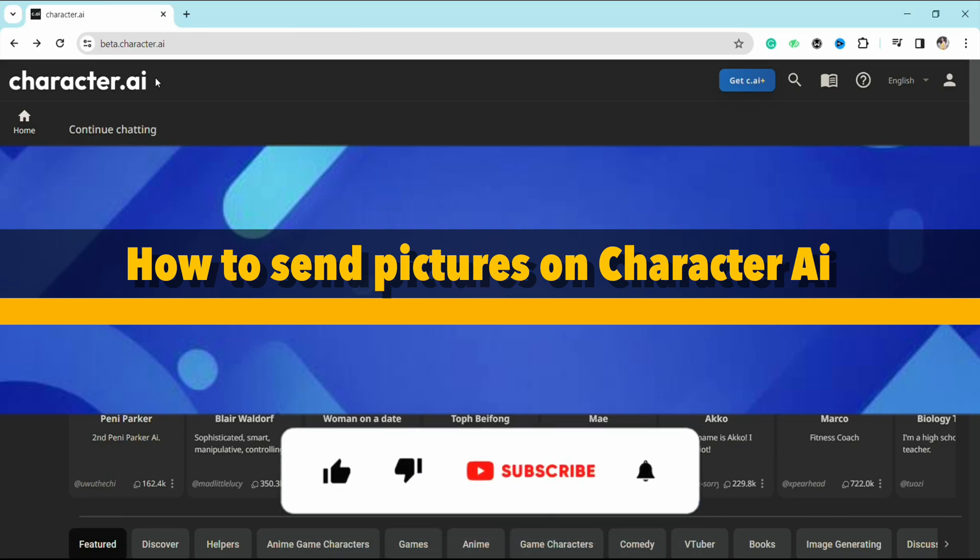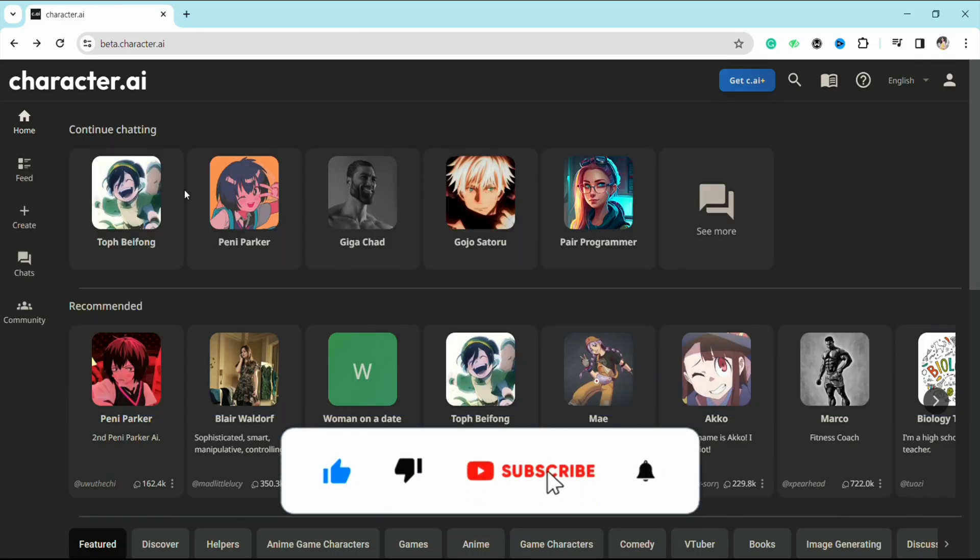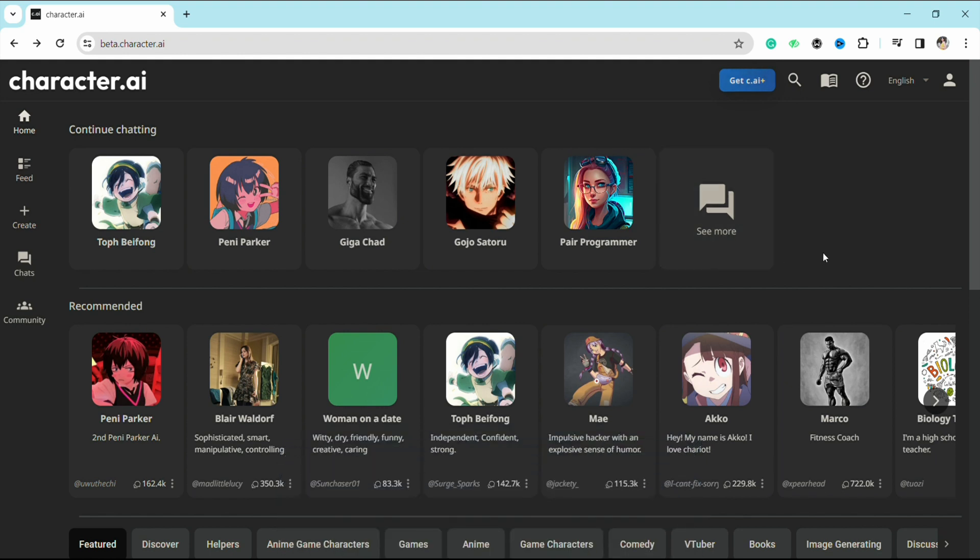How to send pictures on Character AI. Hello everyone, welcome back to the channel. In this video, I'm going to show you how you will be able to send pictures on Character AI while talking to the character that you want to.